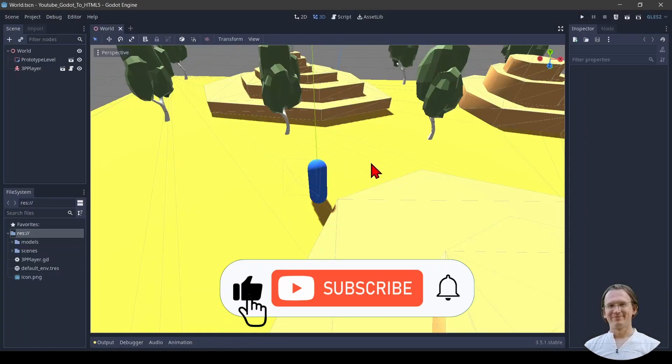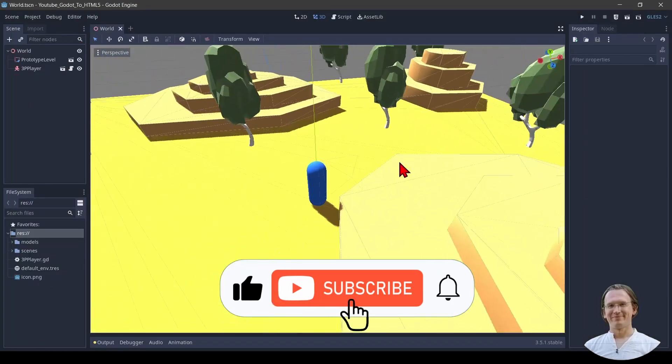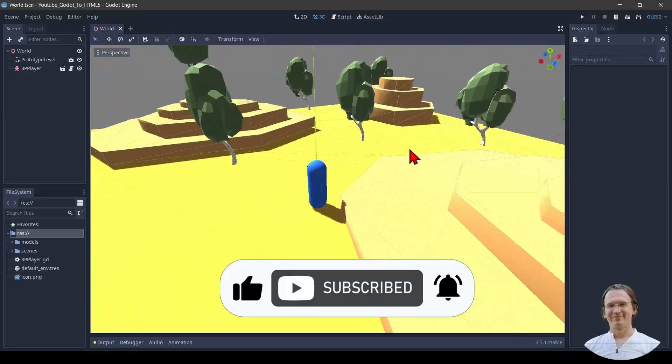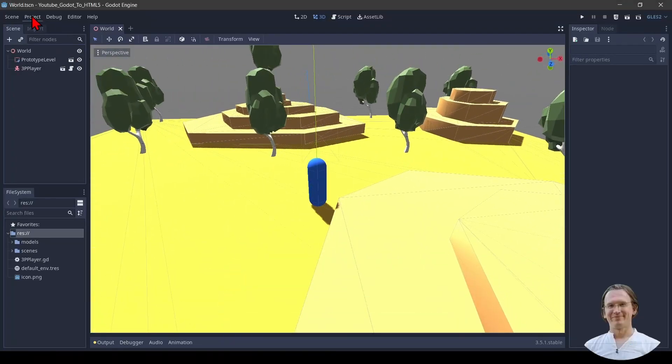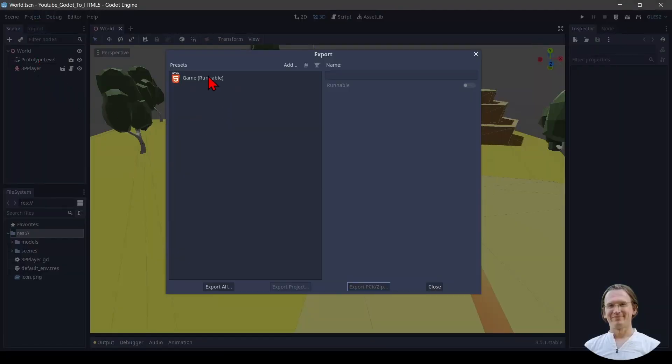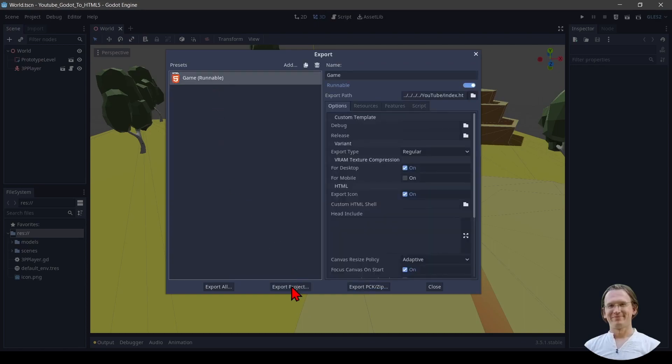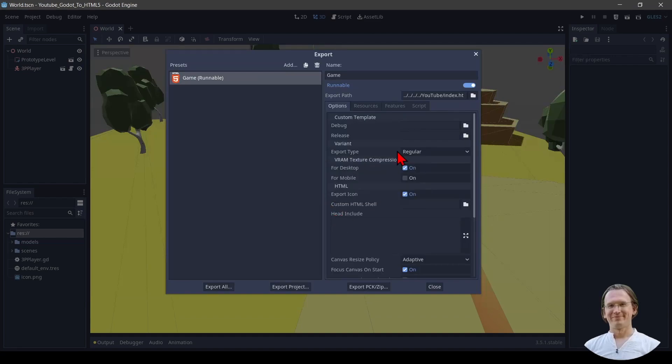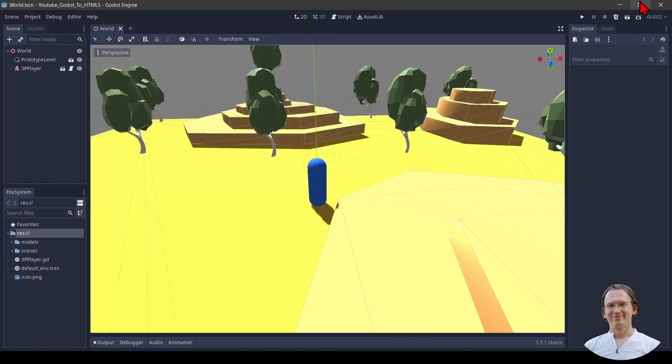I can see right away that my graphics looks different. Simpler in a way. And I do another export. Same thing again. I select that. I export project. I have my same folder. Yes, I want to overwrite that. Then I close that.